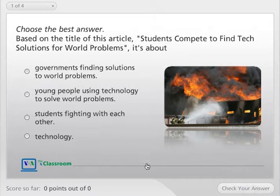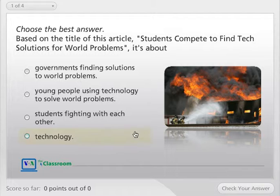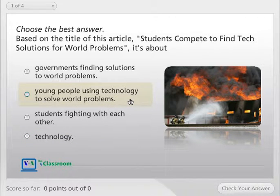Choose the best answer. Based on the title of this article, 'Students Compete to Find Tech Solutions for World Problems,' it's about...